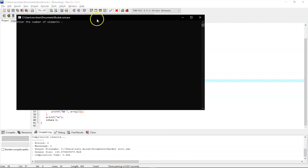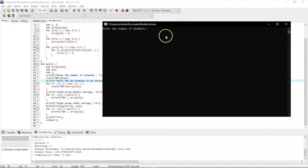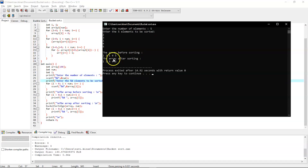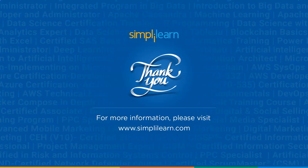The program executed successfully. We entered five elements: 2, 3, 1, 4, and 5. The array before sorting was 2, 3, 1, 4, 5, and after applying the bucket sort algorithm the resulting sorted array in ascending order is 1, 2, 3, 4, 5.